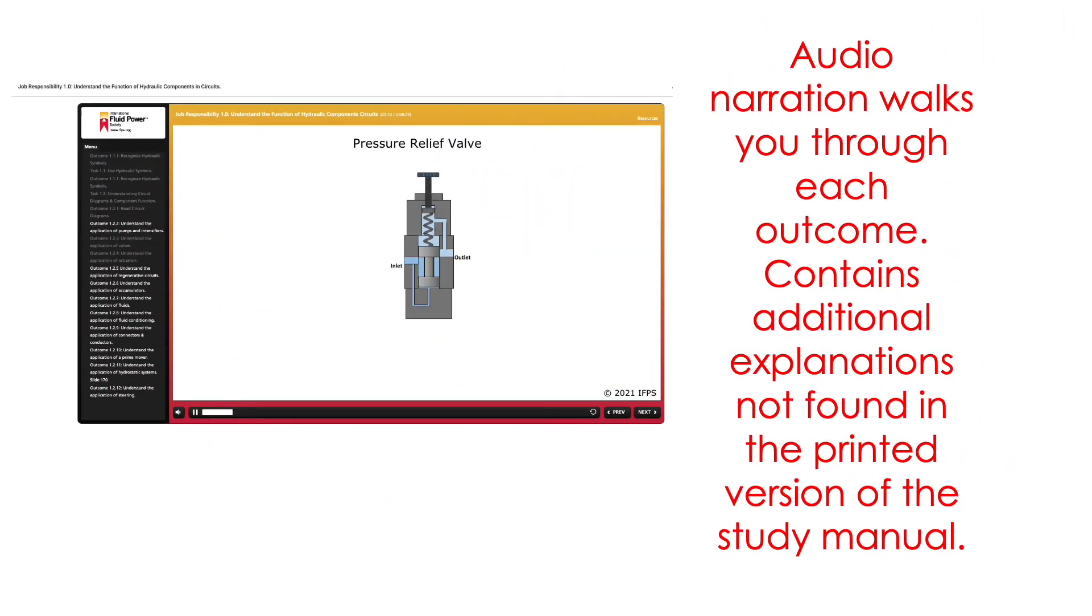Audio narration walks you through each outcome. This module contains additional explanations not found in the printed version of the study manual.